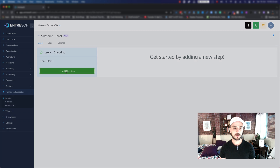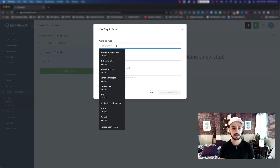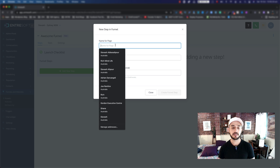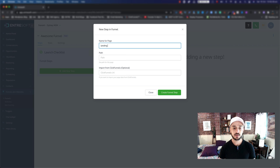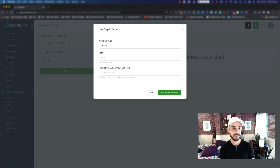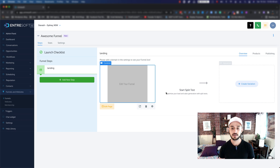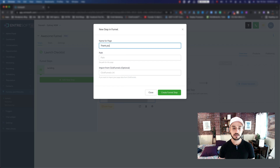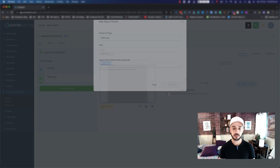The first thing that we want to do is add a new step. So we click on Add New Step. We're going to have a two-page funnel - a landing or capture page and a thank you page. The first one is going to be our landing page. The path is going to be automatically set up, so we just click on Create Funnel. And the next one is going to be the thank you page.